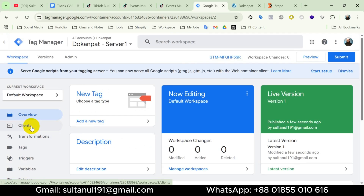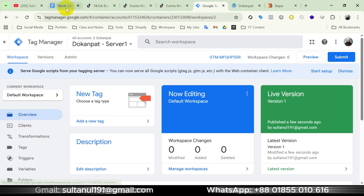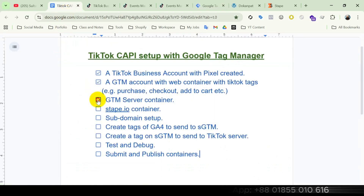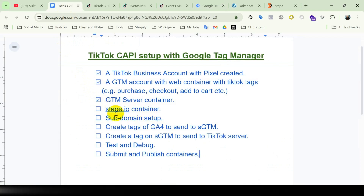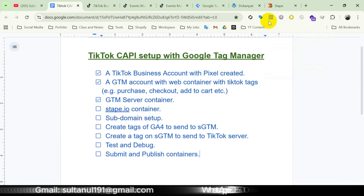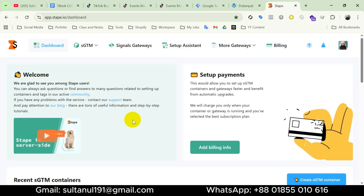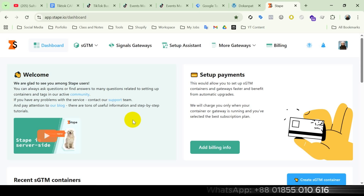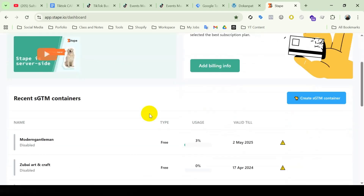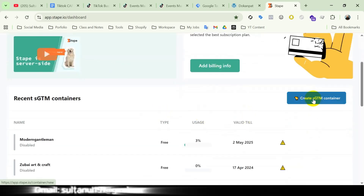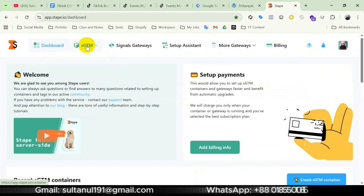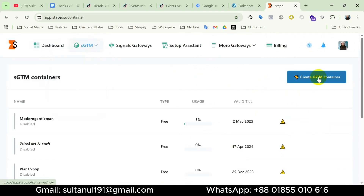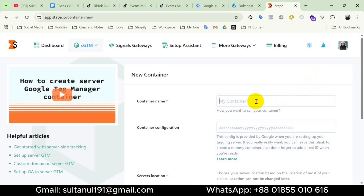Now we have to host this server container on a cloud server, and for that I will use Stape.io. I have already opened my Stape.io account — if you don't have an account on Stape.io you can create one, the process is very easy. I have left a video link in the description if needed. I can create a container by clicking this button or going to sGTM. Now I'll name this container.